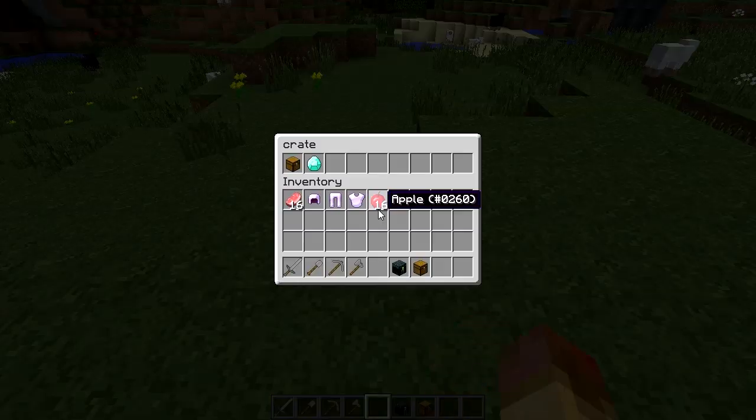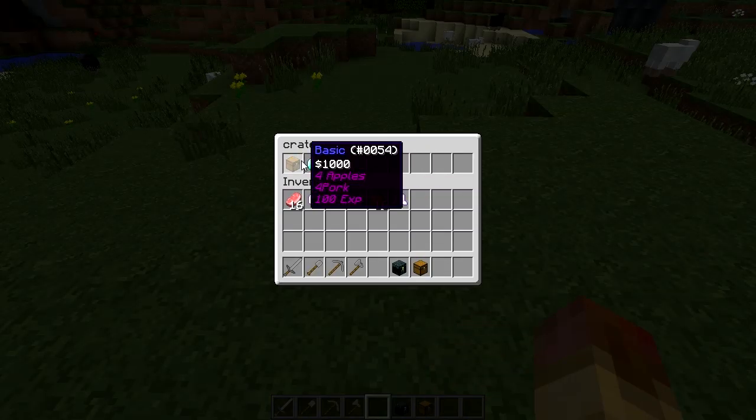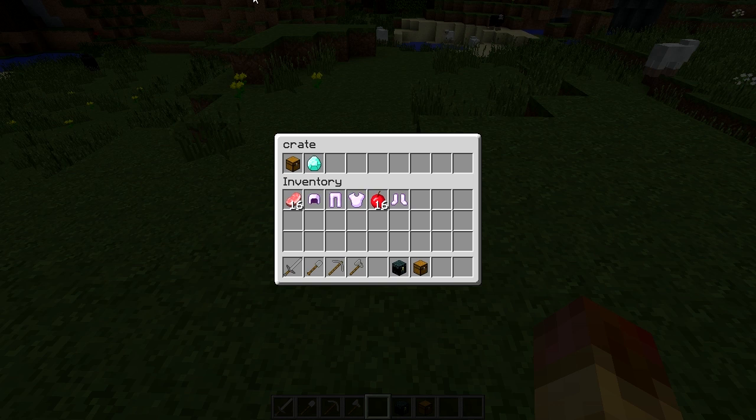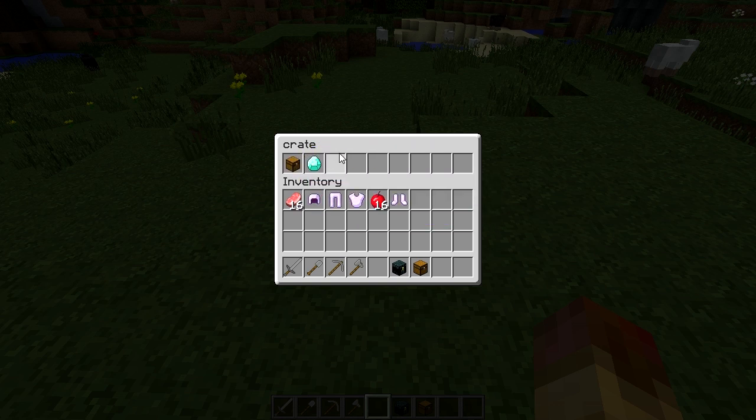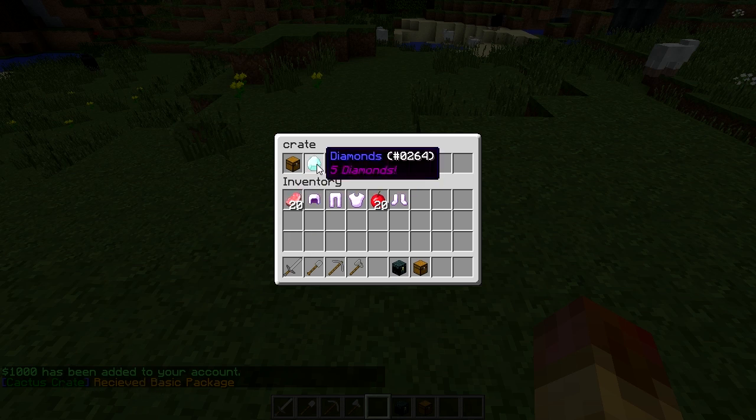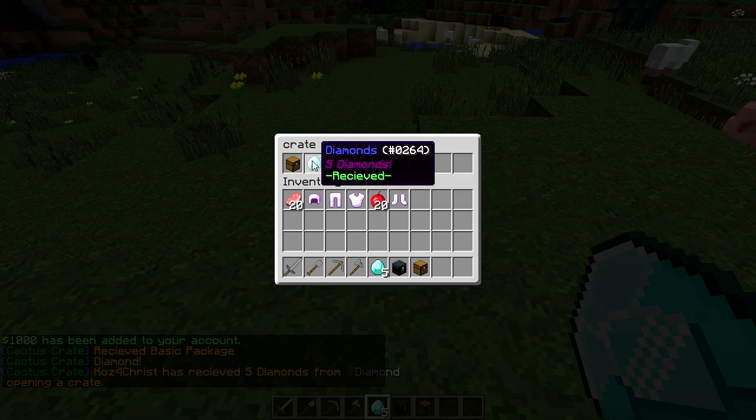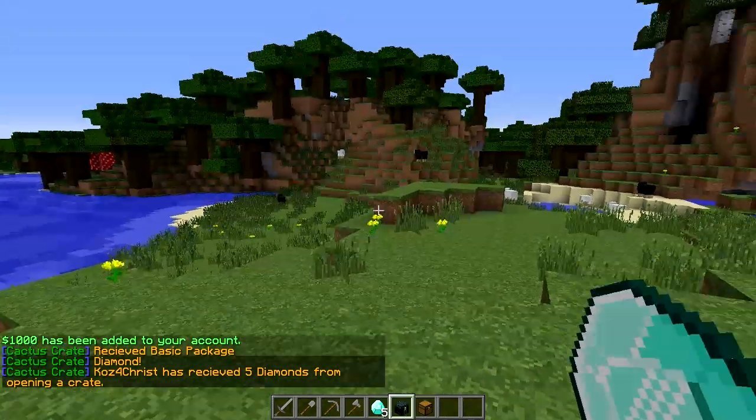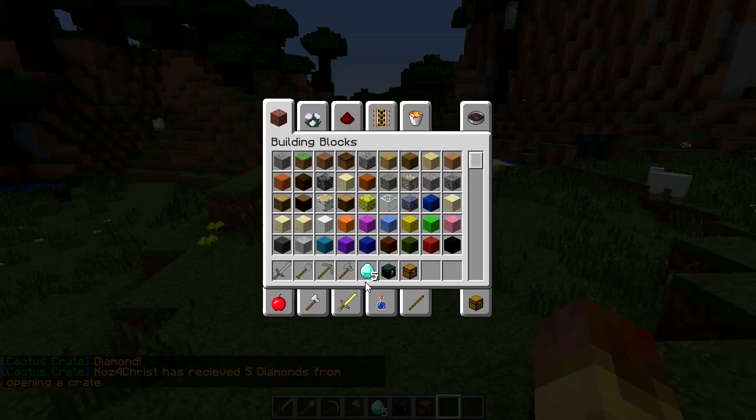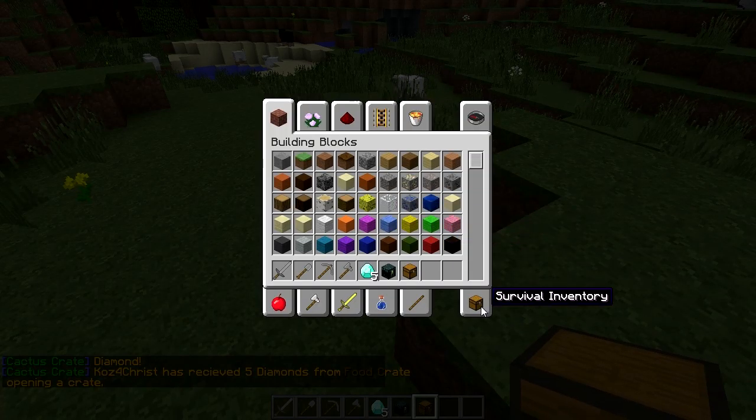So when you right click on it, it opens it up. Oh, oh, what was the possibility of that one? I'm looking that one up. That was a pretty good, that's a 5 percent chance to get that one. So then what your user does is you just click on this and then it gives them their stuff. Receive basic package, and it gives them money. And then there we go, we got our diamonds. And then you can see that it's received and then they just jump out of it. So that's really cool.